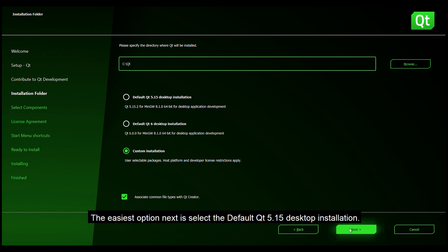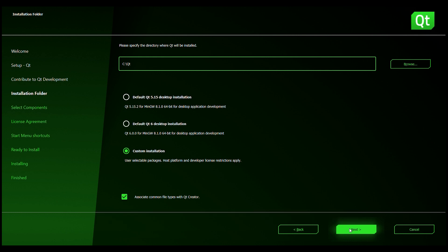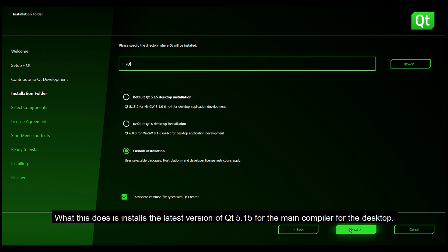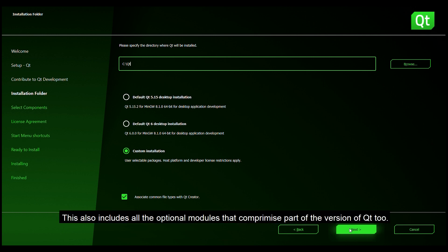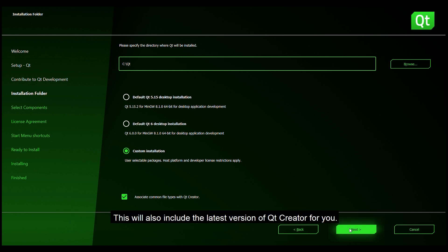The easiest option is to select the default Qt 5.15 desktop installation. What this does is installs the latest version of Qt 5.15 for the main compiler for the desktop. This also includes all the optional modules that comprise part of the version of Qt 2. This will also include the latest version of Qt Creator for you.